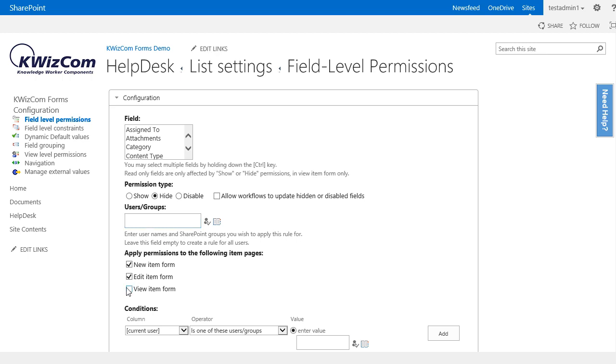It's important to know that when we disable a field, we can only disable it in the edit form and not in the others. However, we can set a field as read only by using dynamic default values. We will not cover dynamic default values in this video, however you can learn more about dynamic default values in the respective videos.